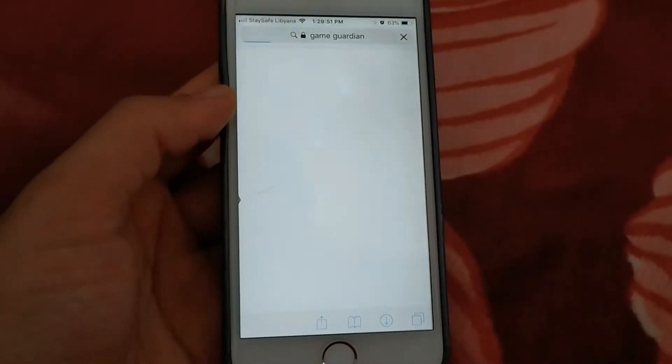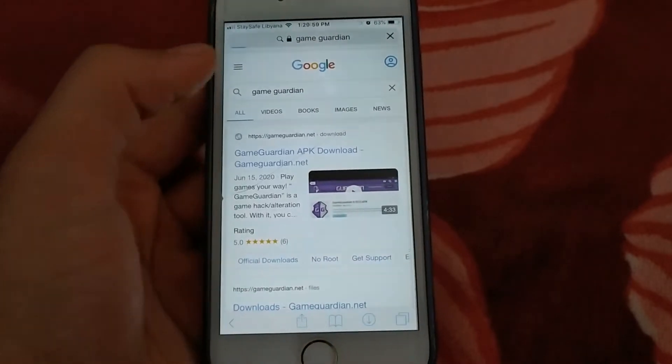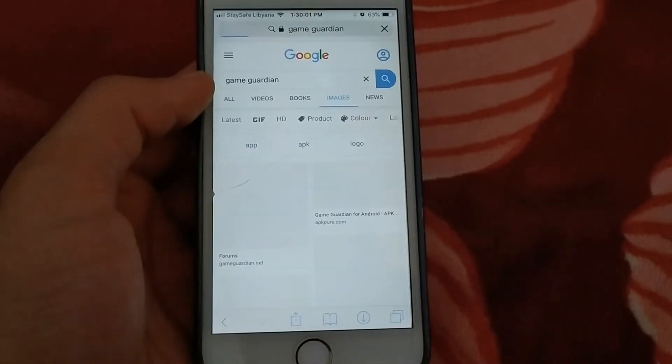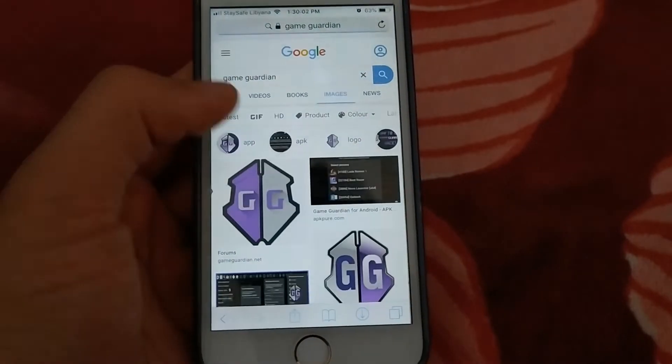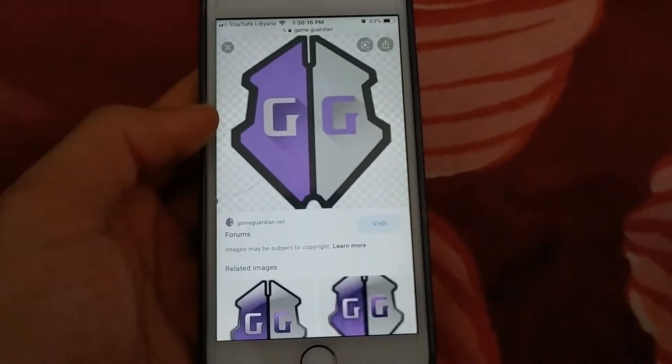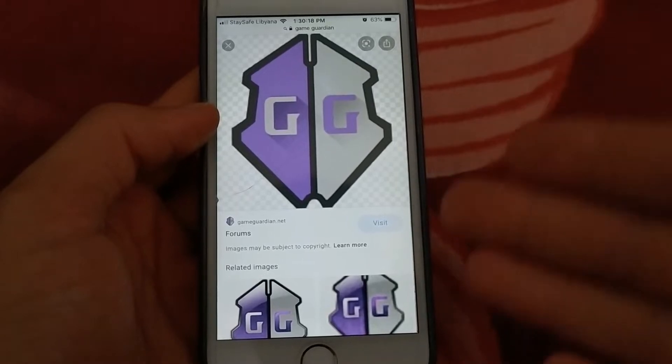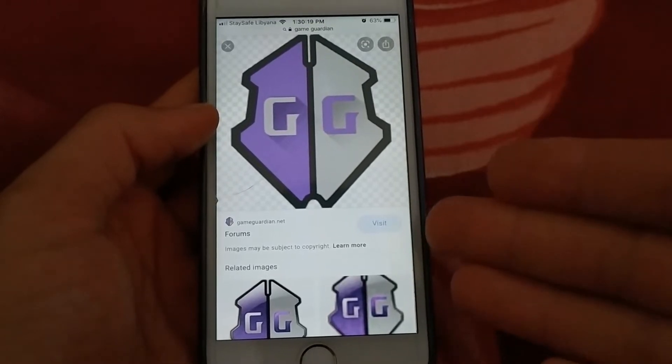Game Guardian Tweak is a great tweak for changing game variables and hacking them, but you will need a lot of time to learn it. And it's available for iOS and Android.